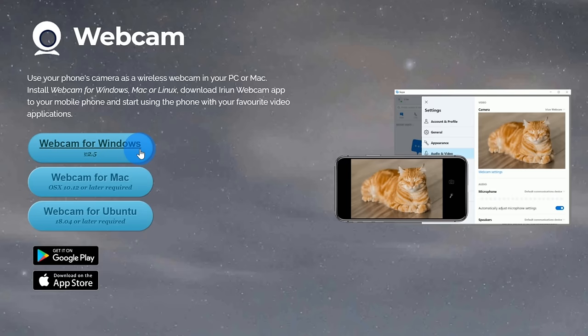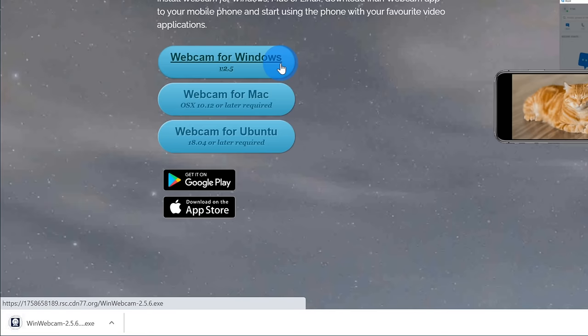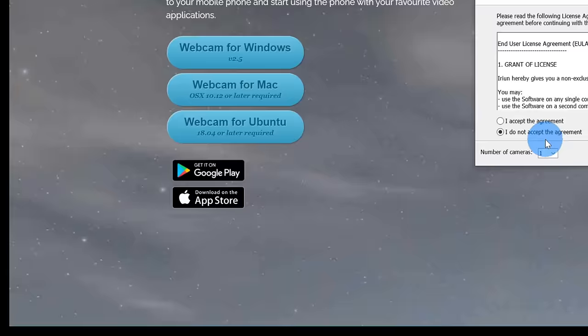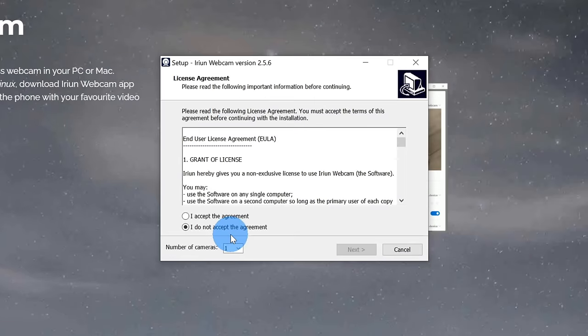In my case, I'm running Windows, so I'm going to click on Windows. Once you click on it, you should see your browser initiate a download and click on the file once it's finished downloading. It'll pop up a license agreement, click on I accept and then click on next.